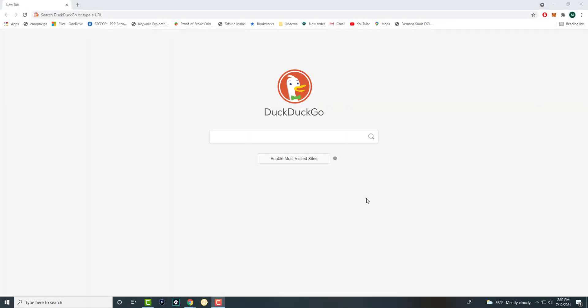What is up everyone? This is MoTutorials here and today I'm going to show you how to fix your Google Chrome screen shifts to the right or to the left.